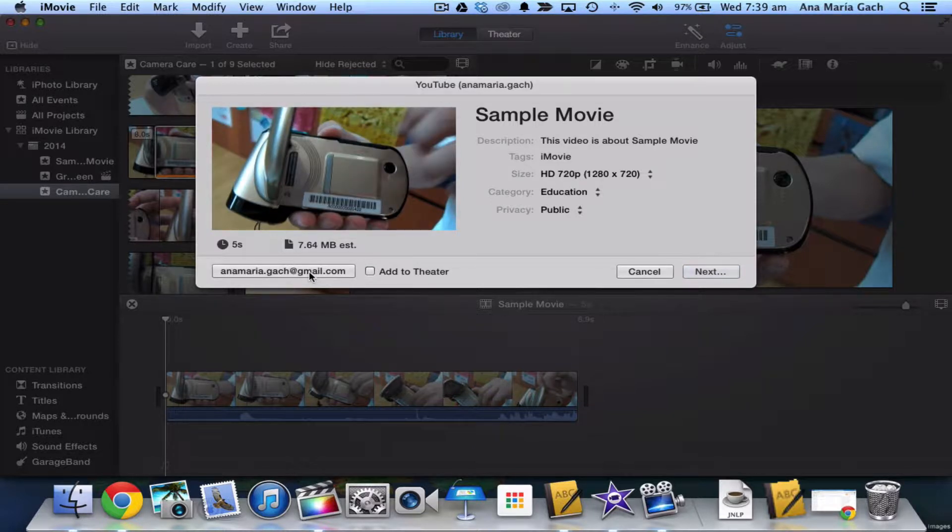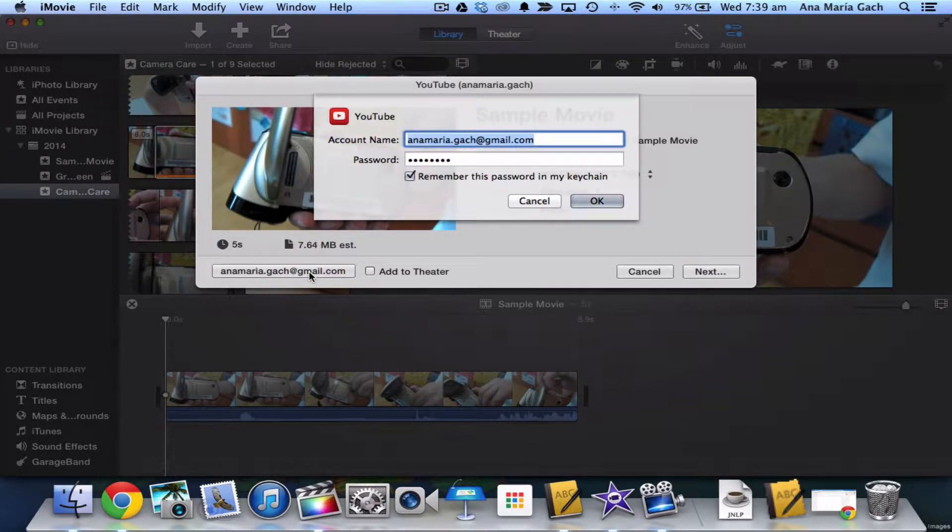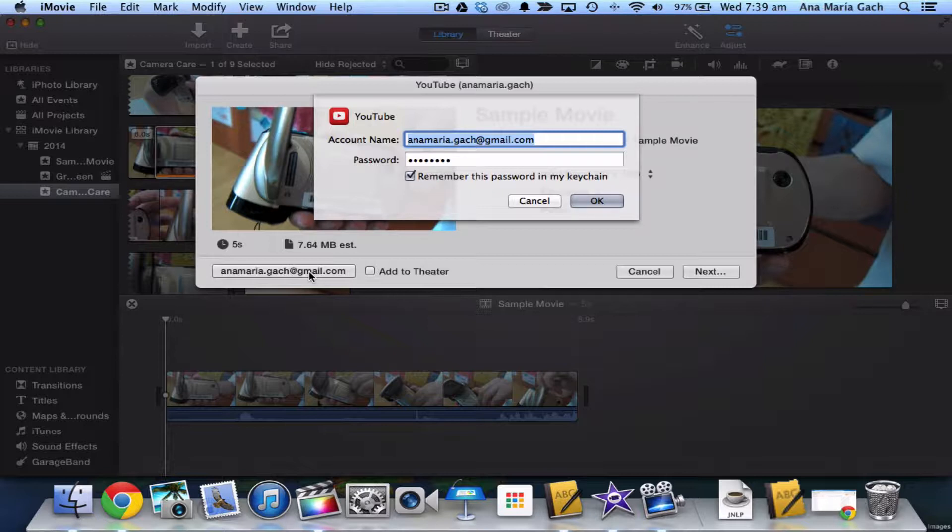Down here, make sure you're signed into the correct email or you're signed in at all. So I'll log into our middle school video production account. I would type mine in.